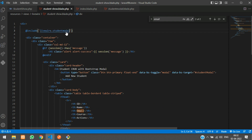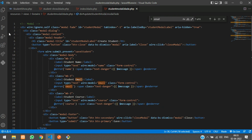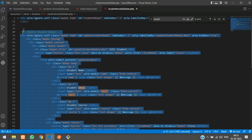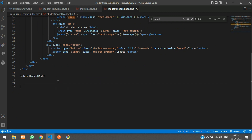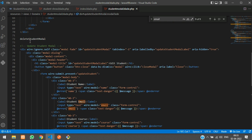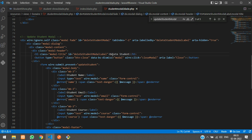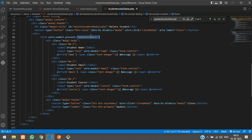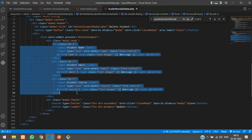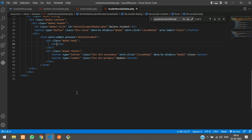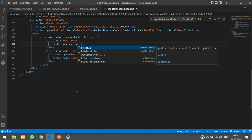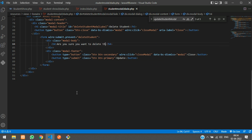We've included the file and inside it we're keeping the modal. Let's copy and paste the modal, then replace the model ID with delete student. We need to submit the data, and the submit action will call delete student. We don't need any input fields here, so let's remove those.